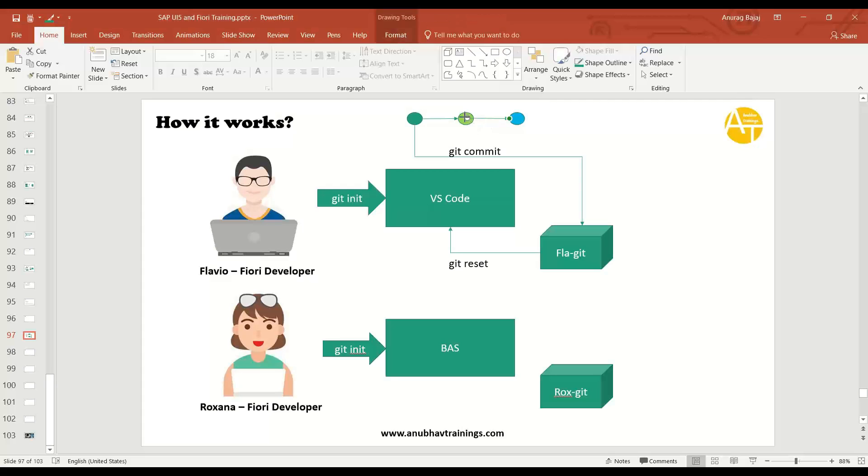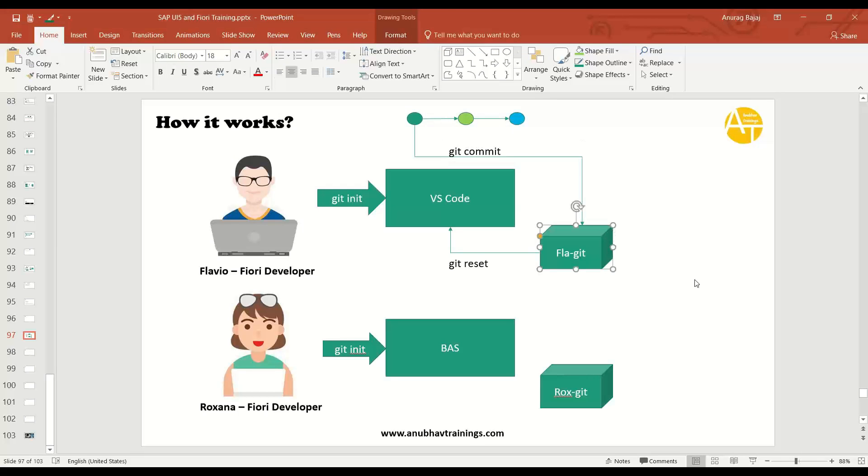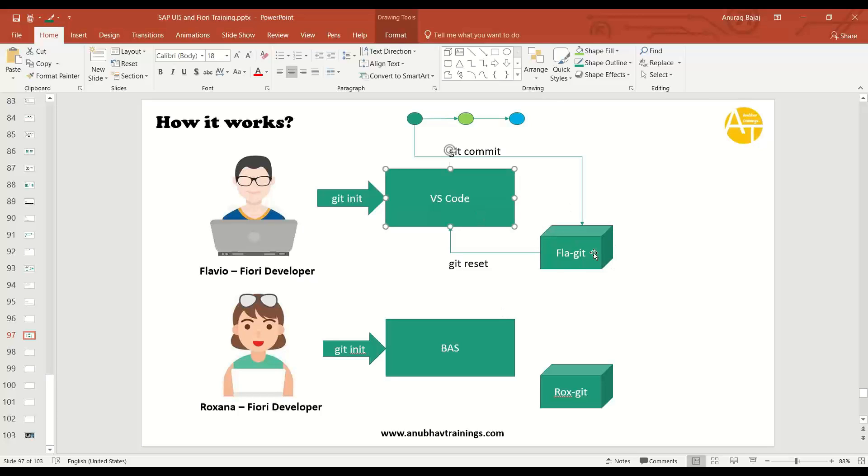So they are moving their code changes into the Git. But similarly, Rukhsana also does. Now, one question. The changes which Flavio is doing in his local VS Code and local Git repository, will it be available to Rukhsana out of the box automatically?